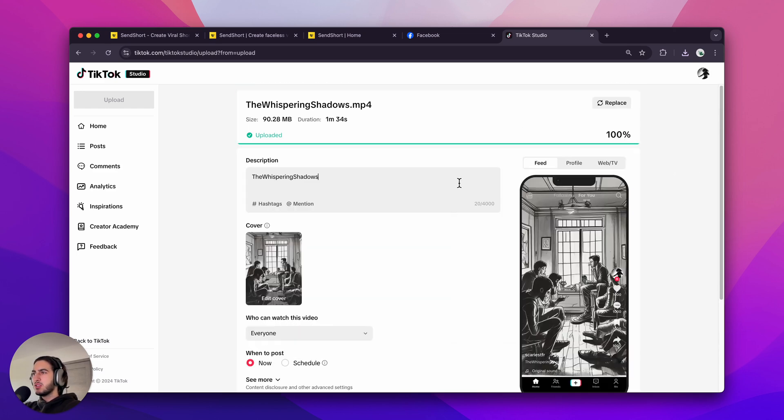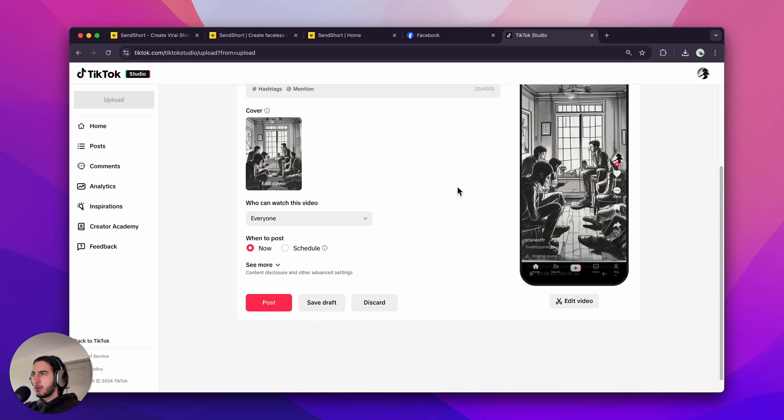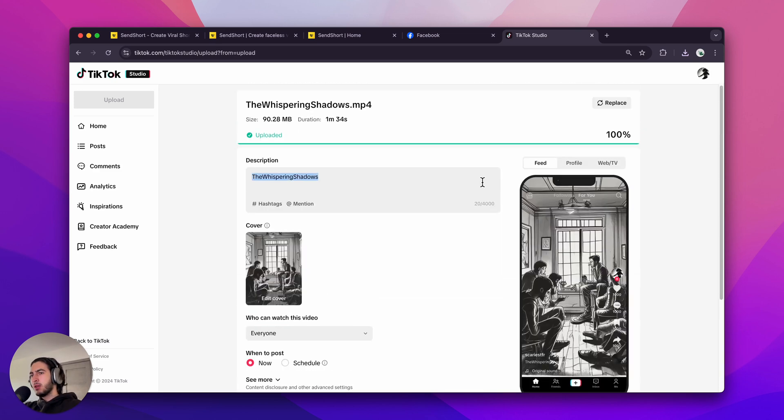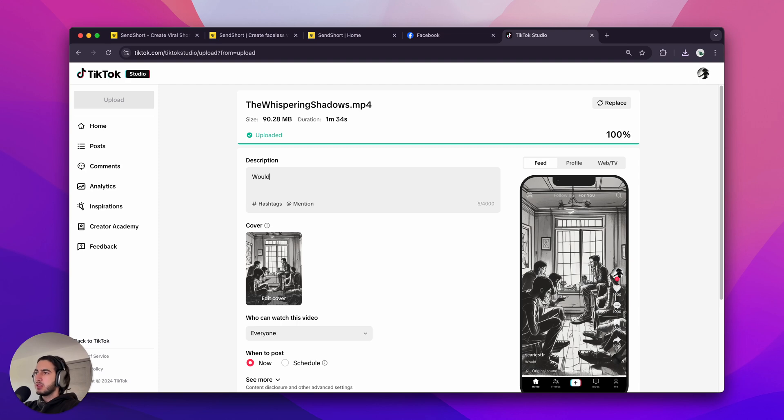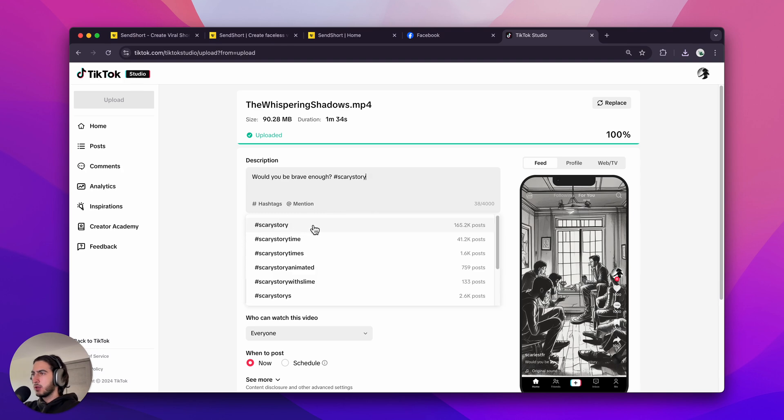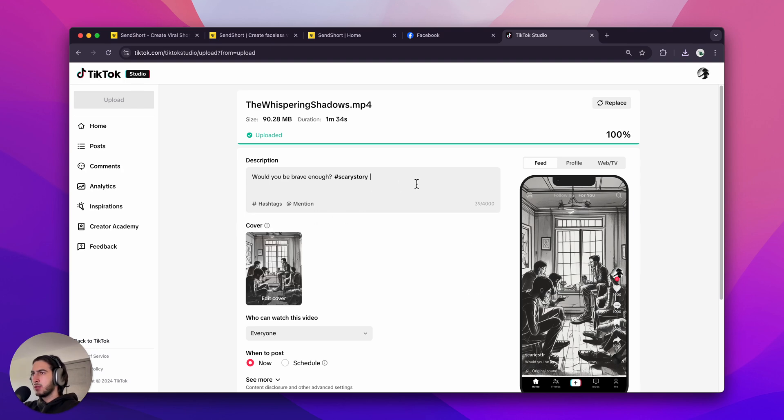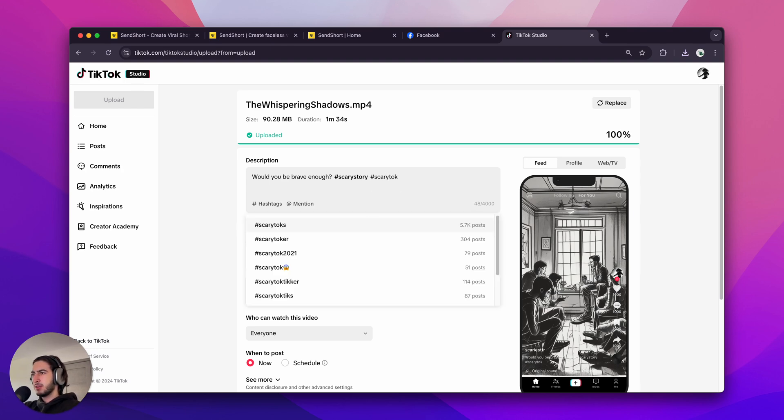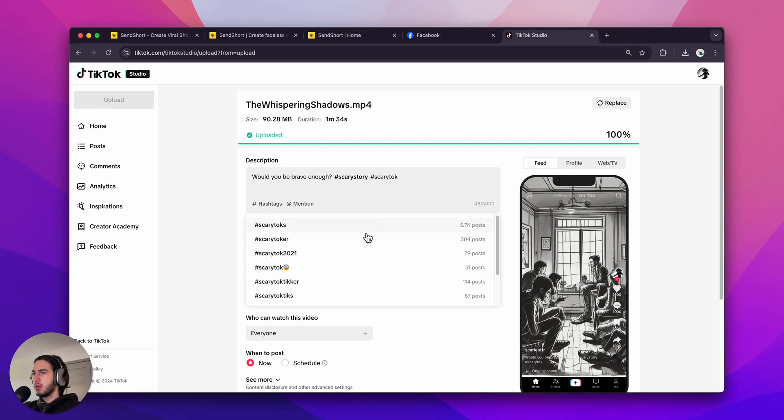So let's just make a caption. Come up with a caption. Let's just say, would you be brave enough? And then hashtag scary, scary story. Maybe scary talk. Scary talks. It's a smaller hashtag.